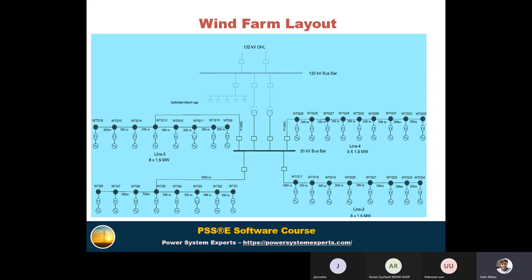The wind farm layout has already been discussed in the power flow section for steady-state modeling. From the diagram we can see different collector groups: line one, line two, line three, and line four. In line one there are eight wind turbines, line two has eight turbines, each rated at 1.5 MW. Line three has eight turbines and line four has nine, all installed at 0.6 kV low voltage, stepping up to a 20 kV medium voltage bus, then through a power transformer to the 132 kV bus. Reactive power compensation such as switched capacitors is applied at 132 kV to maintain power factor.